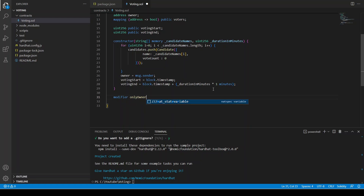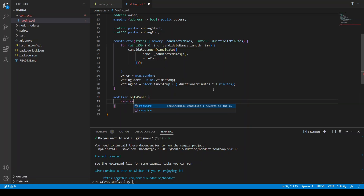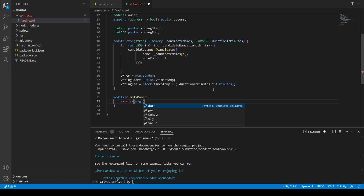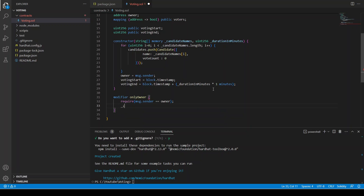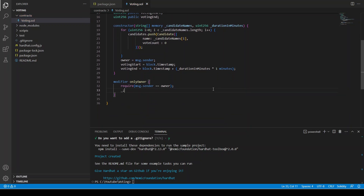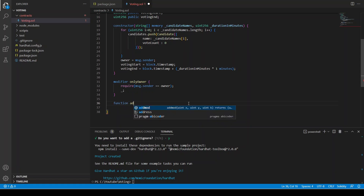Now we create a modifier called onlyOwner, meaning only the owner can run the functions that use it. We use require: msg.sender equals owner, with an underscore at the end as required by the modifier syntax.